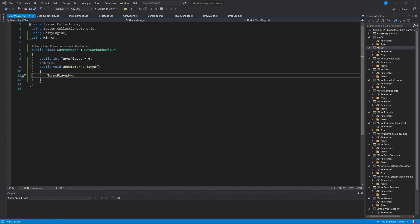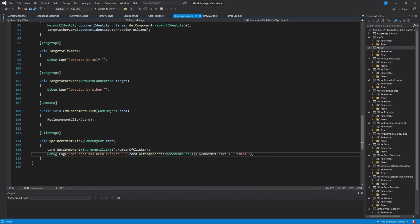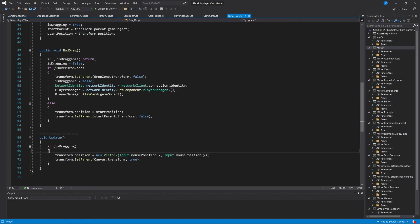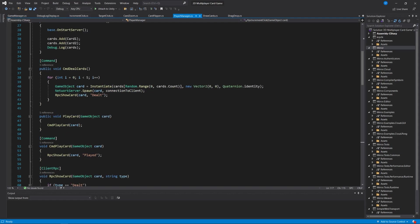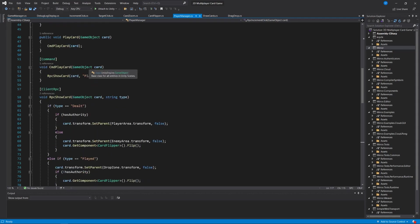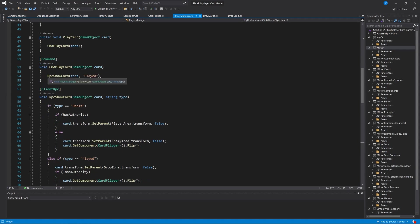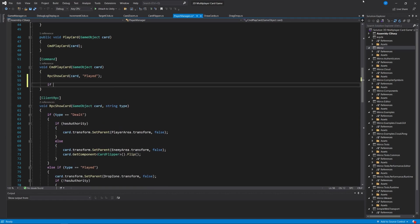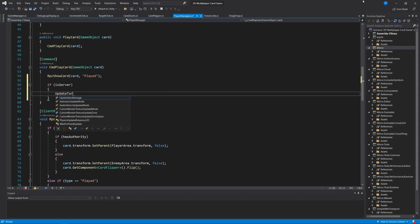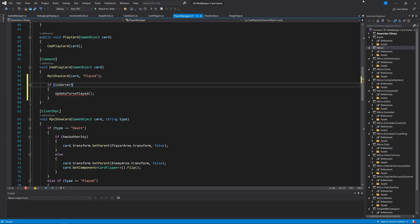Now I'll go into my Player Manager and find the public void play card method. You might recall from our drag drop script that this is called when somebody drops a card. They've taken their turn and pass in the game object. I find that play card method, and it runs the command play card command.